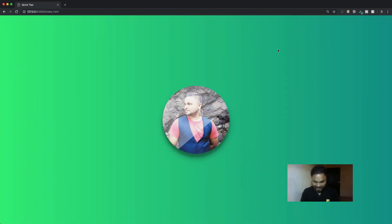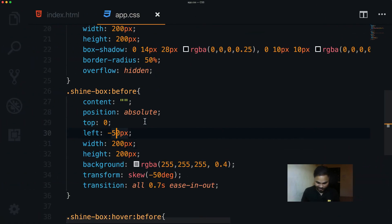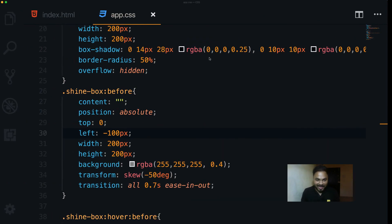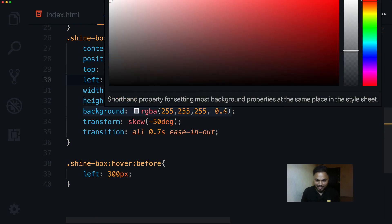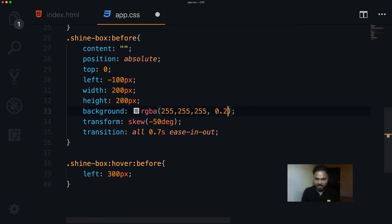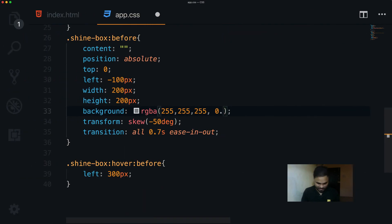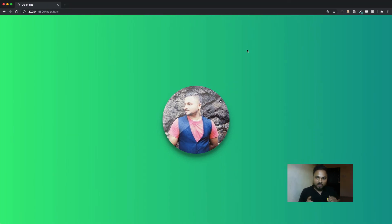I decrease the width a bit to around 100 pixels and lower the alpha opacity to about 0.2–0.3 so we get a semi-transparent overlay. This creates a new style where the image has a partial shine overlay by default, and hovering removes it to reveal a clean image — really cool.